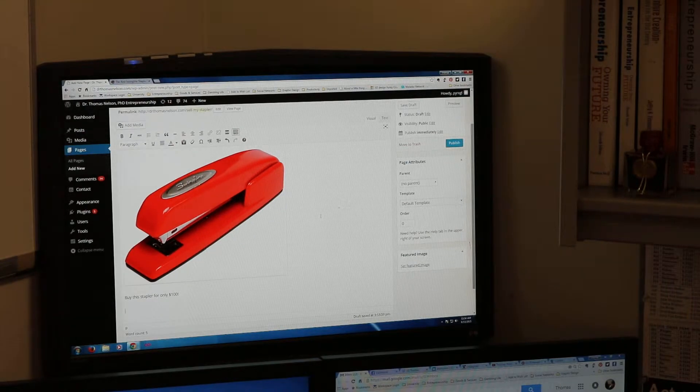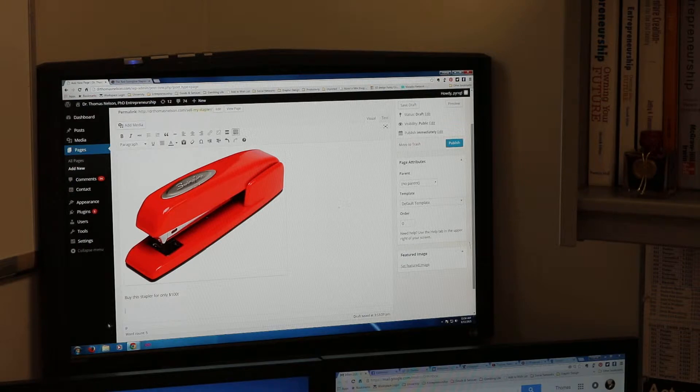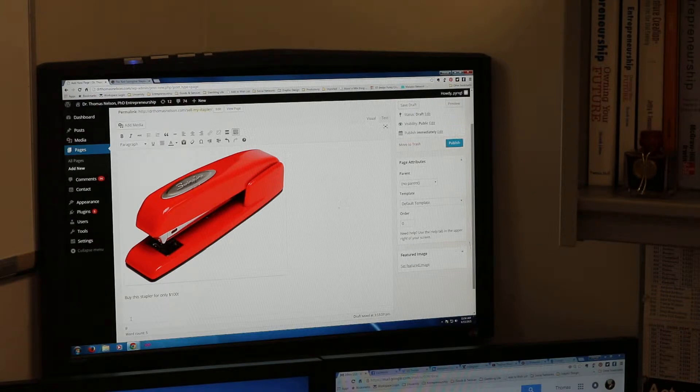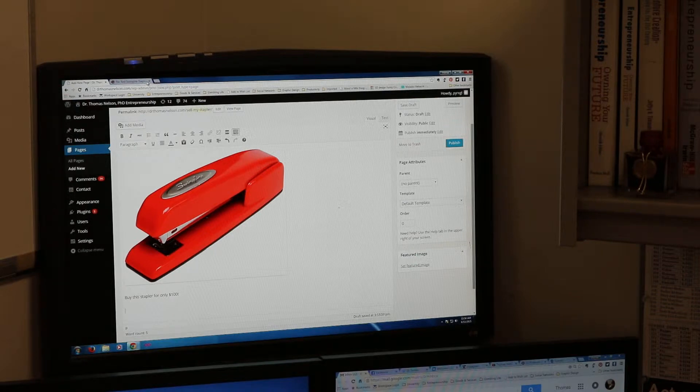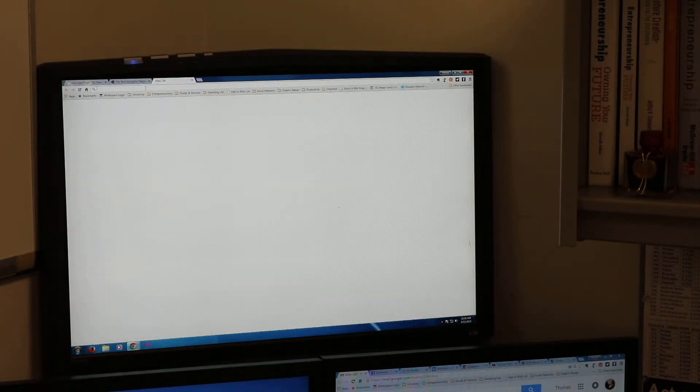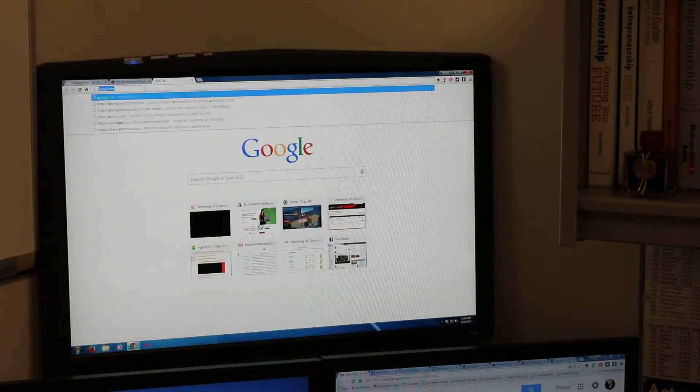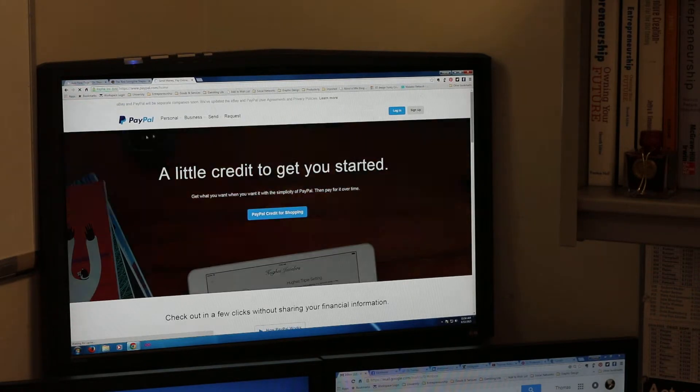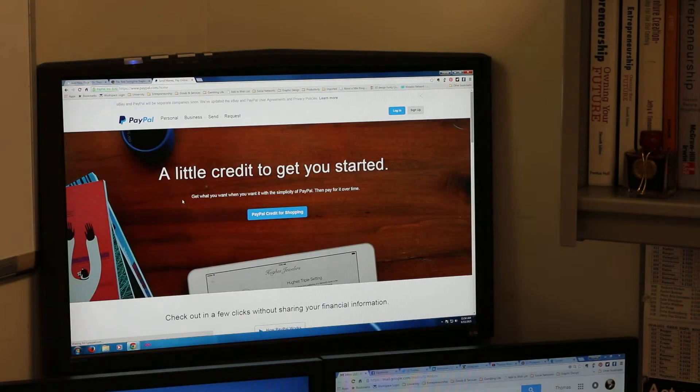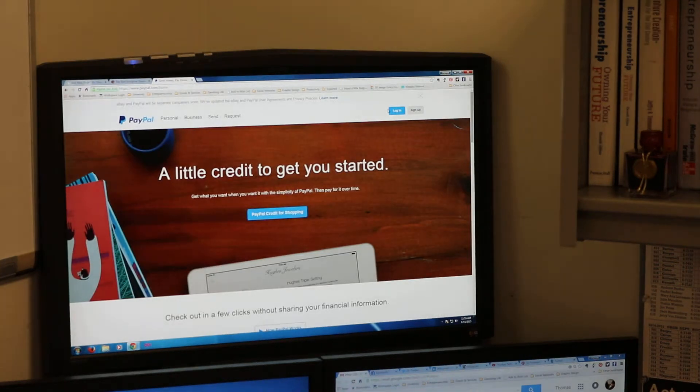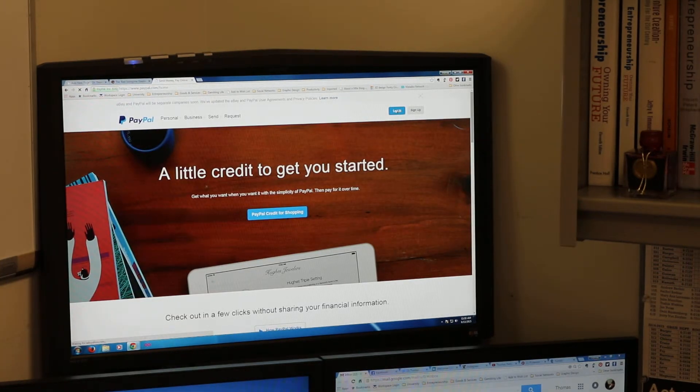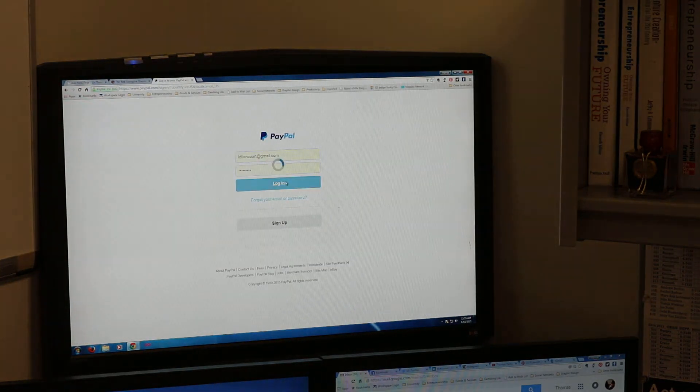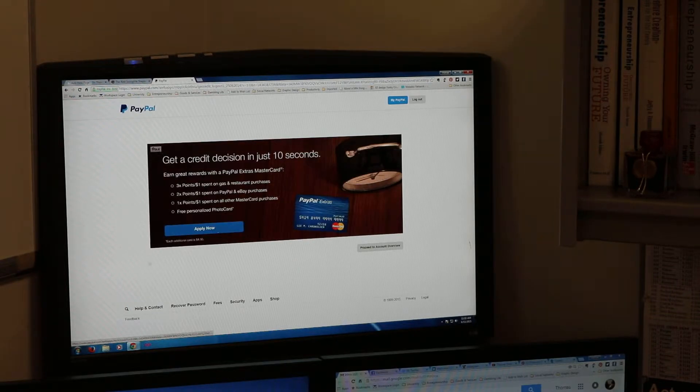Now down here is where we're going to put a PayPal button to actually make this happen. For this to work you have to have a PayPal account. I already have a PayPal account so we'll leave that open just in case. We're going to open up another window, we're going to go to paypal.com.